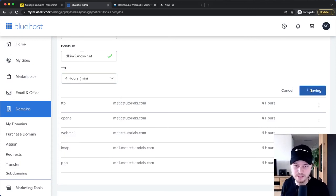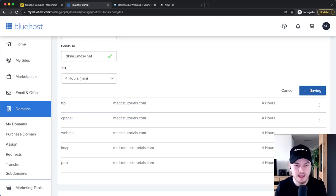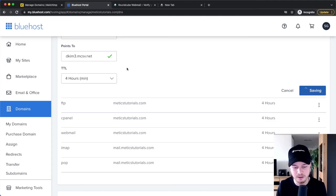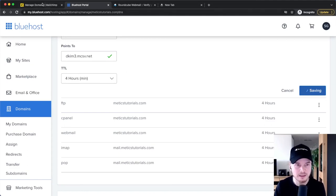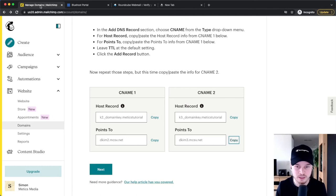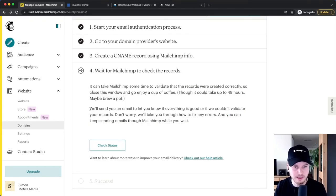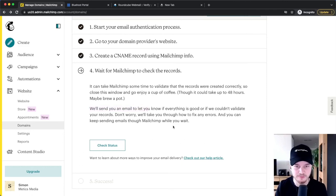That authenticates our domain, which helps with our delivery rate. Normally this takes a couple of hours until it has propagated, so it's not going to work immediately — but after about 24 hours it should work. MailChimp will send you an email once everything is finished, and it can take up to 48 hours.